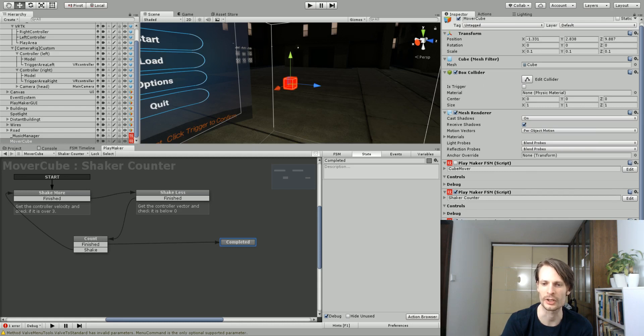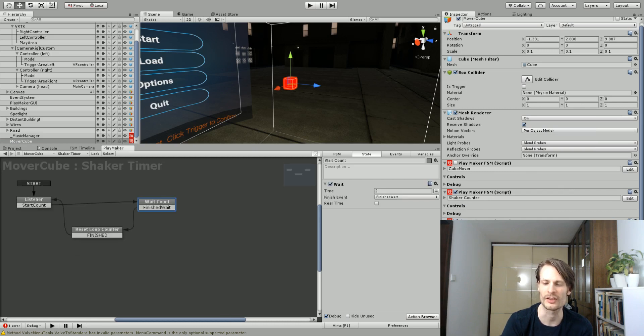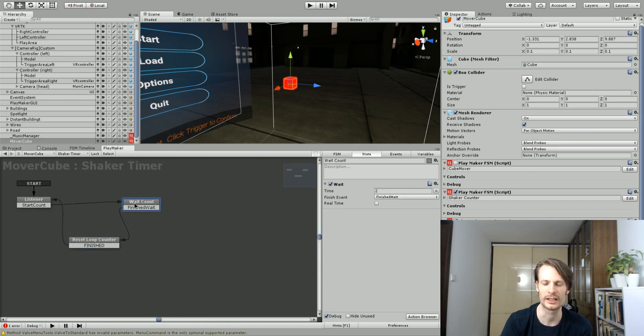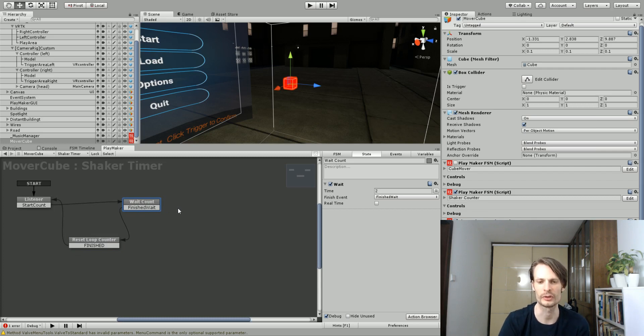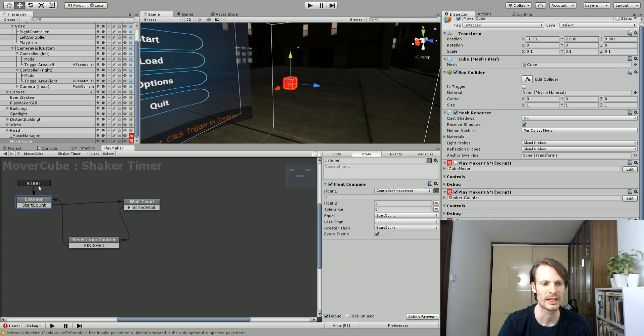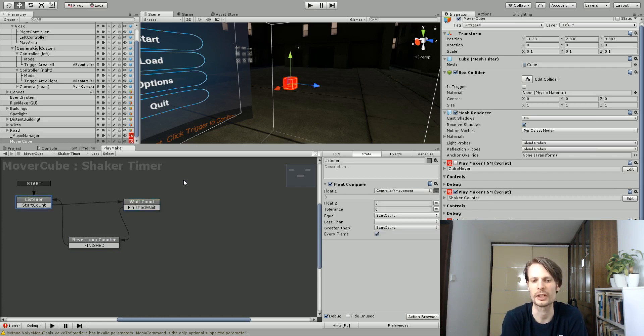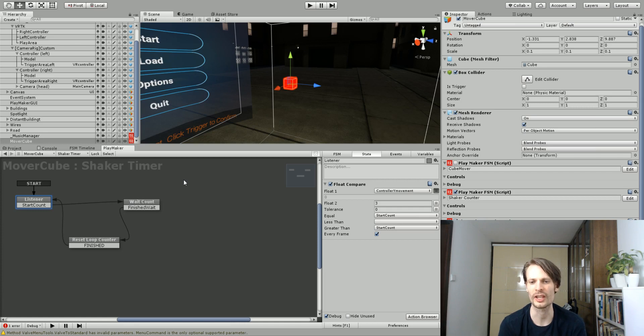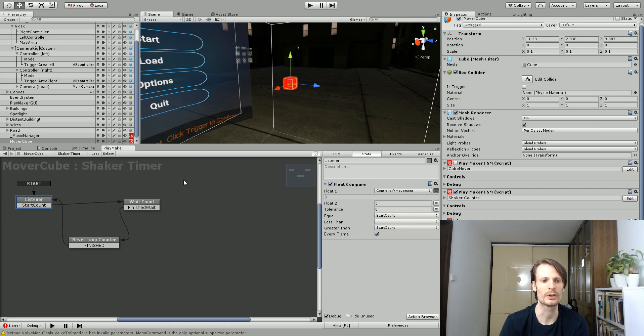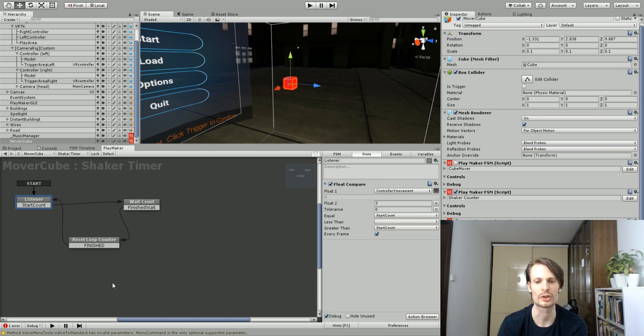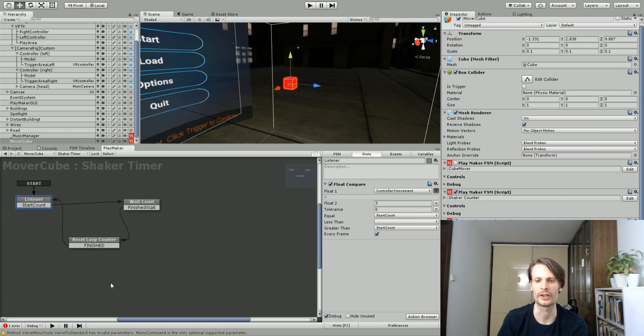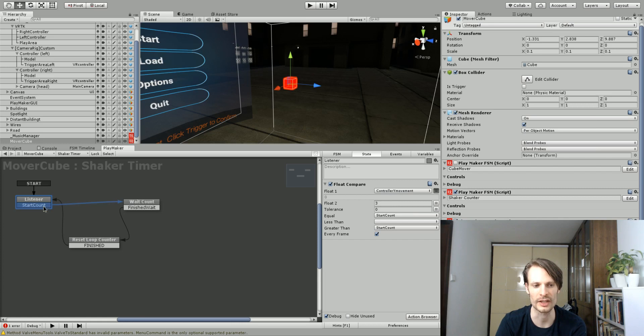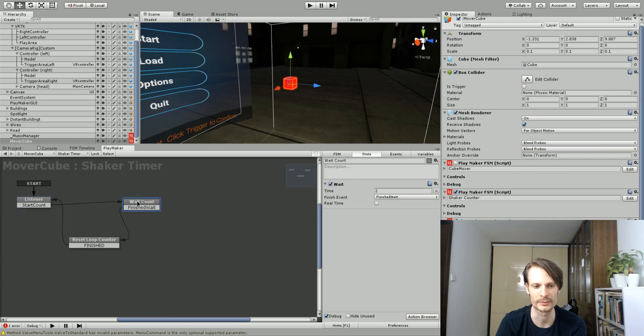This was shake counter and now we're working on shake timer. This is why we use some global variables. It's going to start with the listener and what it's going to do is float compare. It's looking at our controller movement Y float. It's looking just like on the other FSM if it's above three. Basically, we only want this state, this set of FSM states to trigger if the controller is moving quite fast. We don't want it to start just any random time. We want the controller to be moving and then it will start counting. If the controller's Y movement is equal to three or greater than three, then start the count. It goes to the next state.